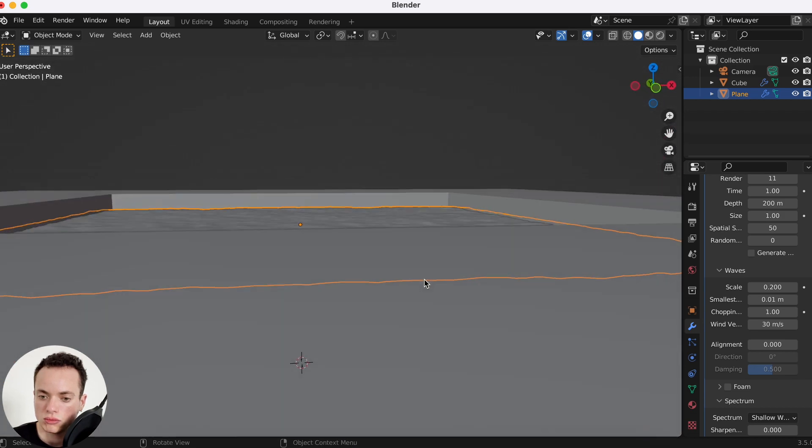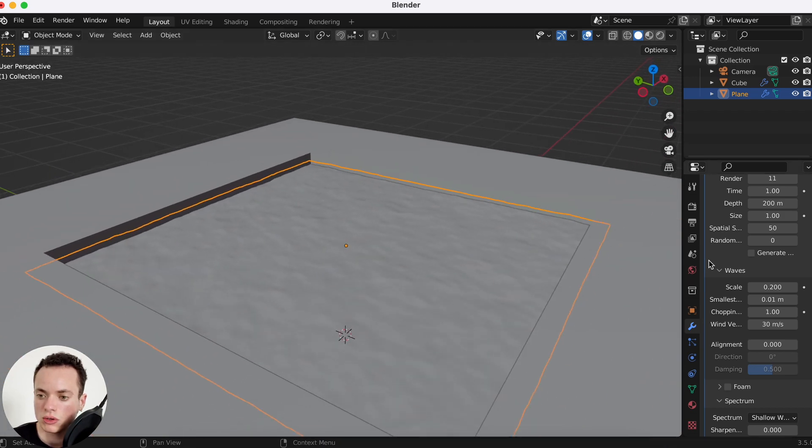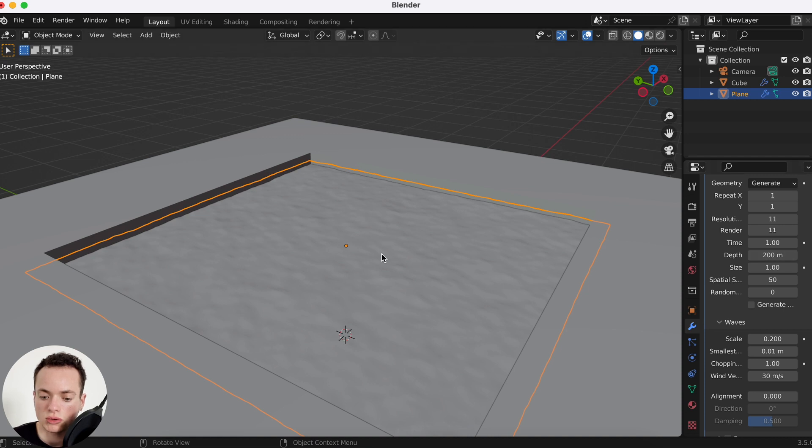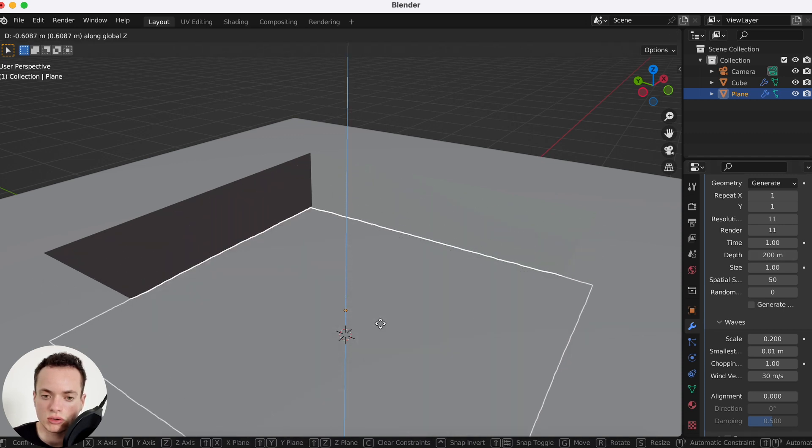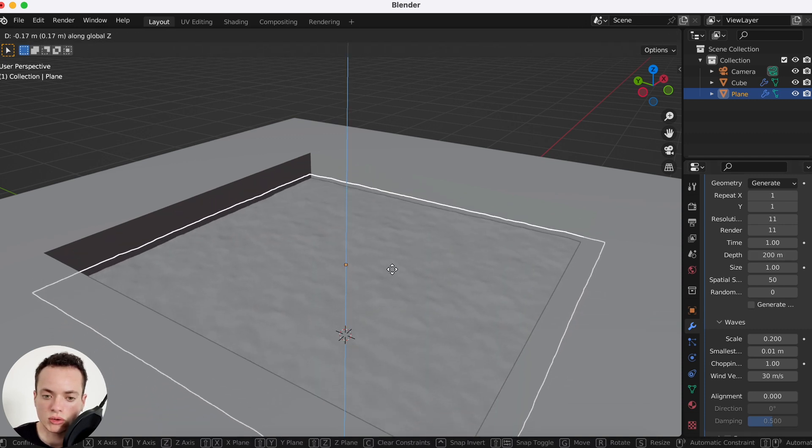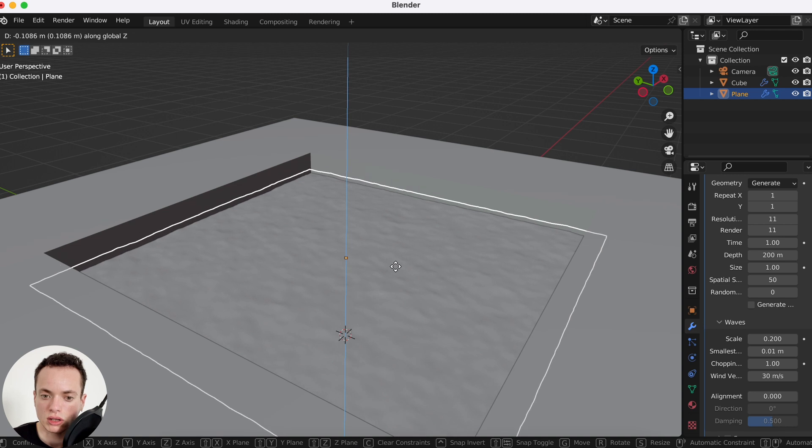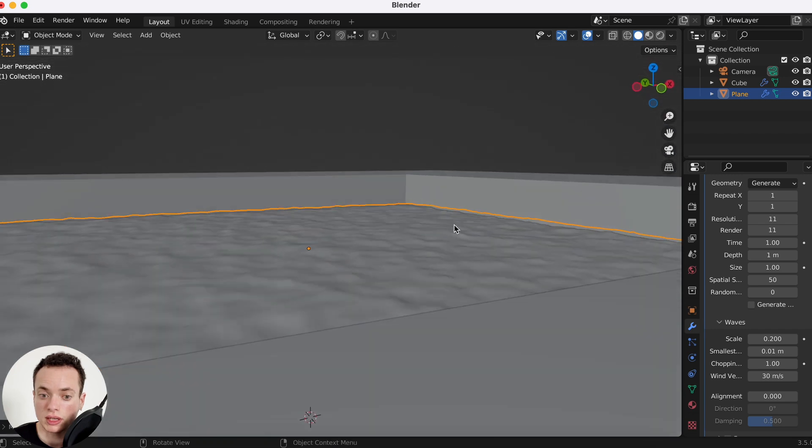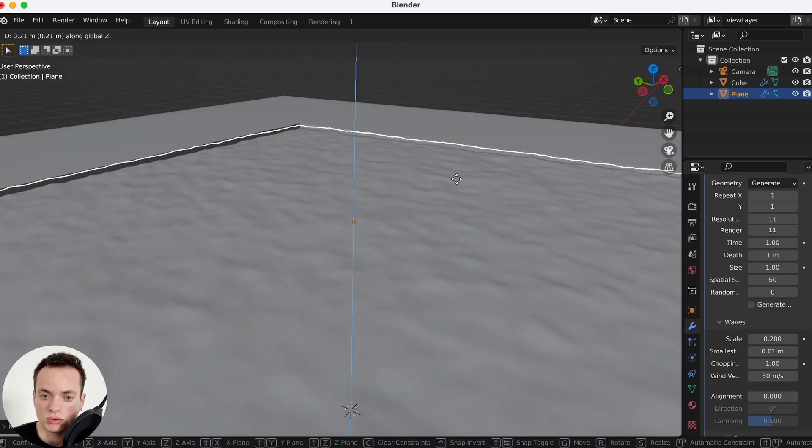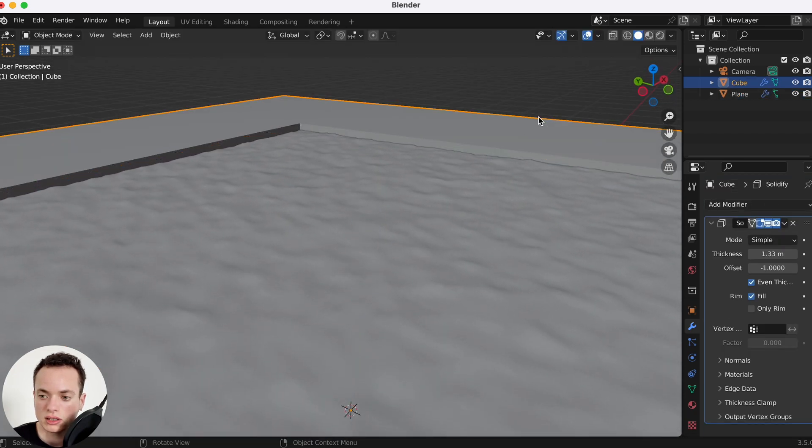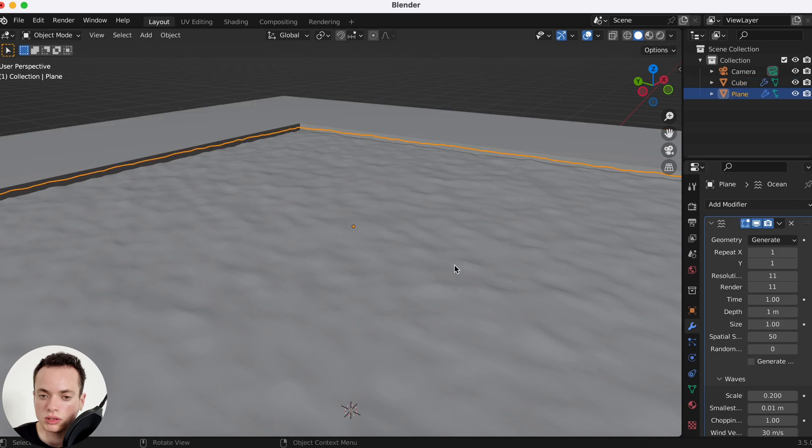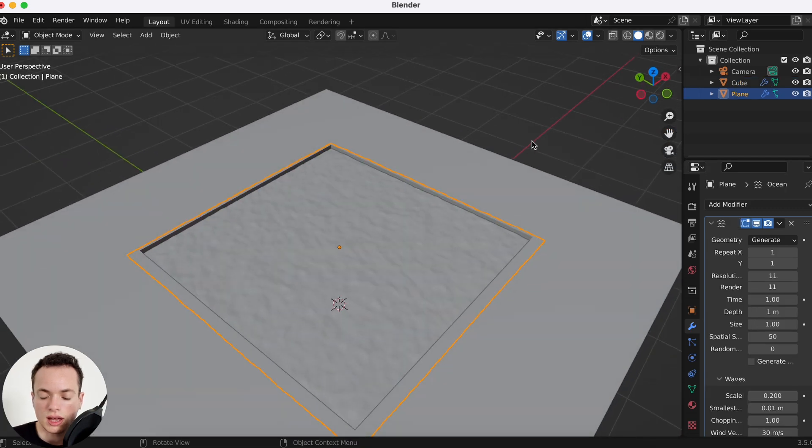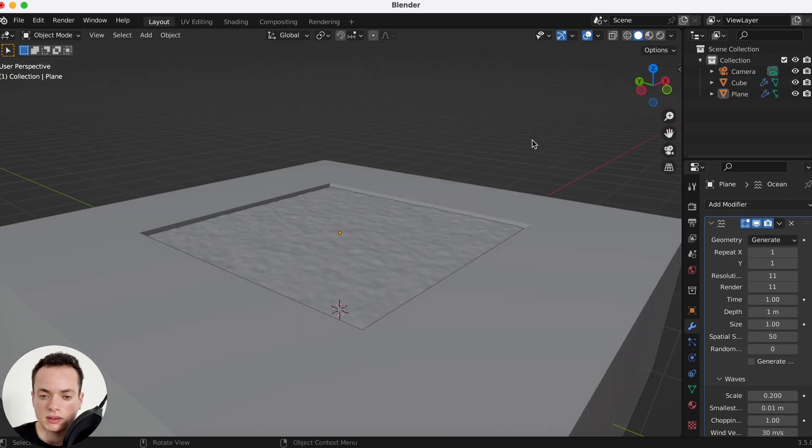What you need to change is the depth. If your swimming pool is really small, for example one meter, you are going to put here depth one meter and it's going to look better. Mine is like this and I put one meter.